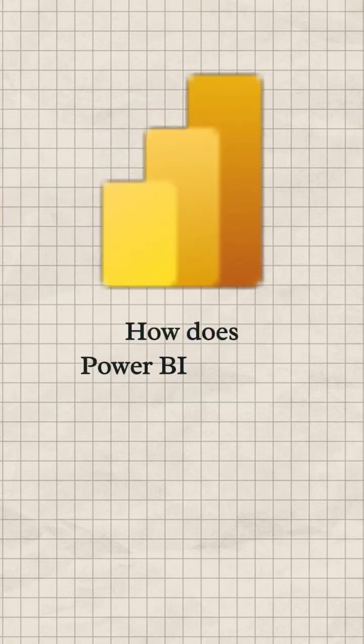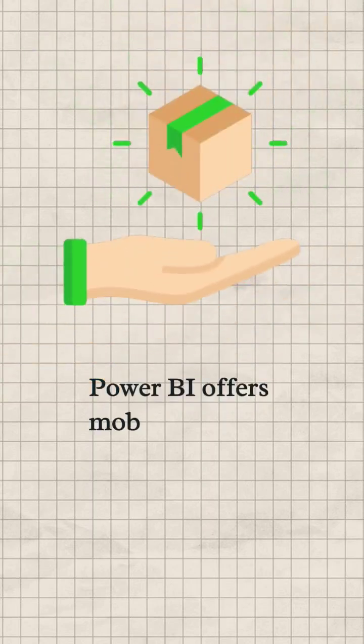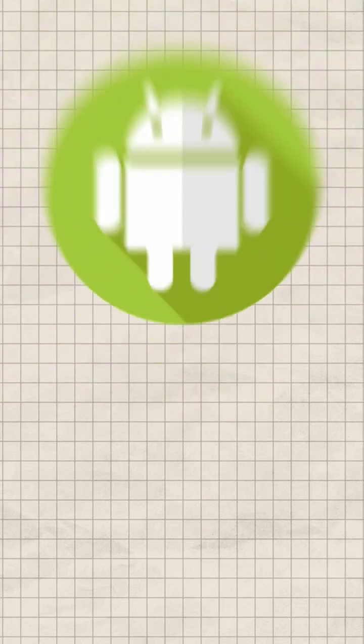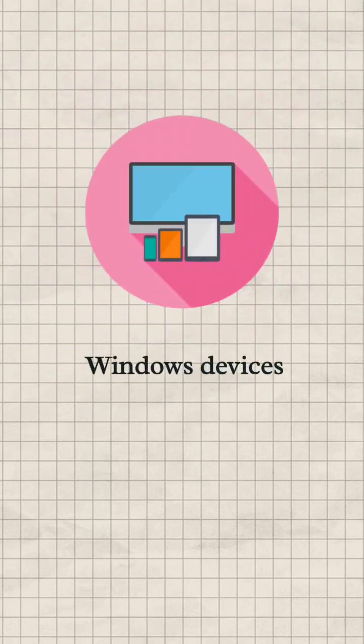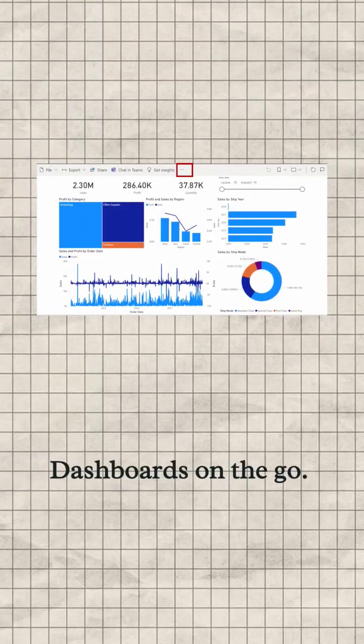Question: How does Power BI support mobile devices? Answer: Power BI offers mobile apps for iOS, Android, and Windows devices, allowing users to access reports and dashboards on the go.